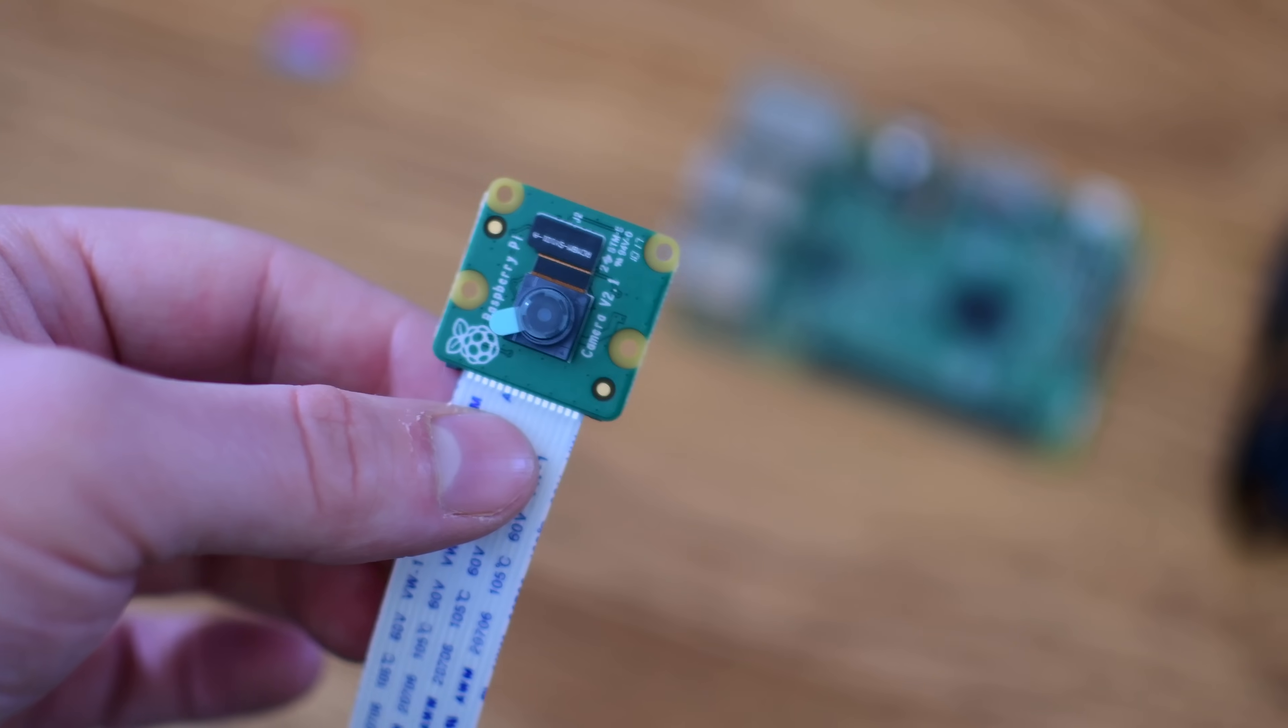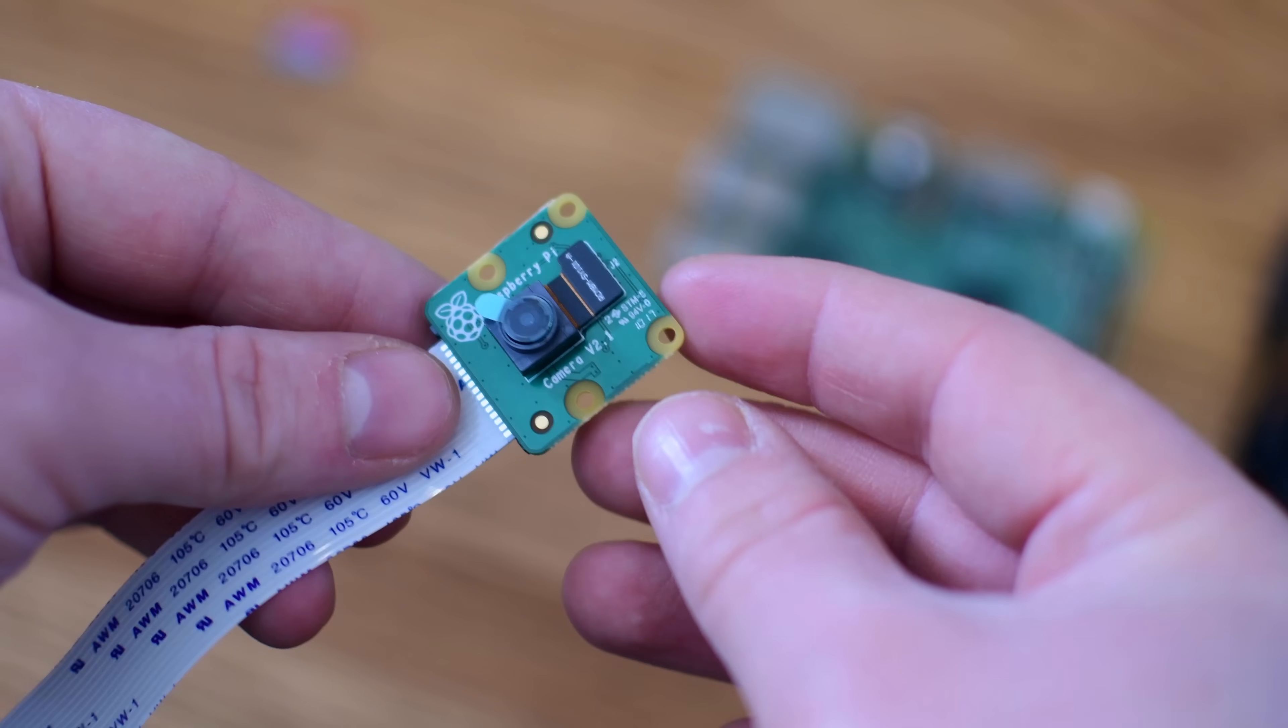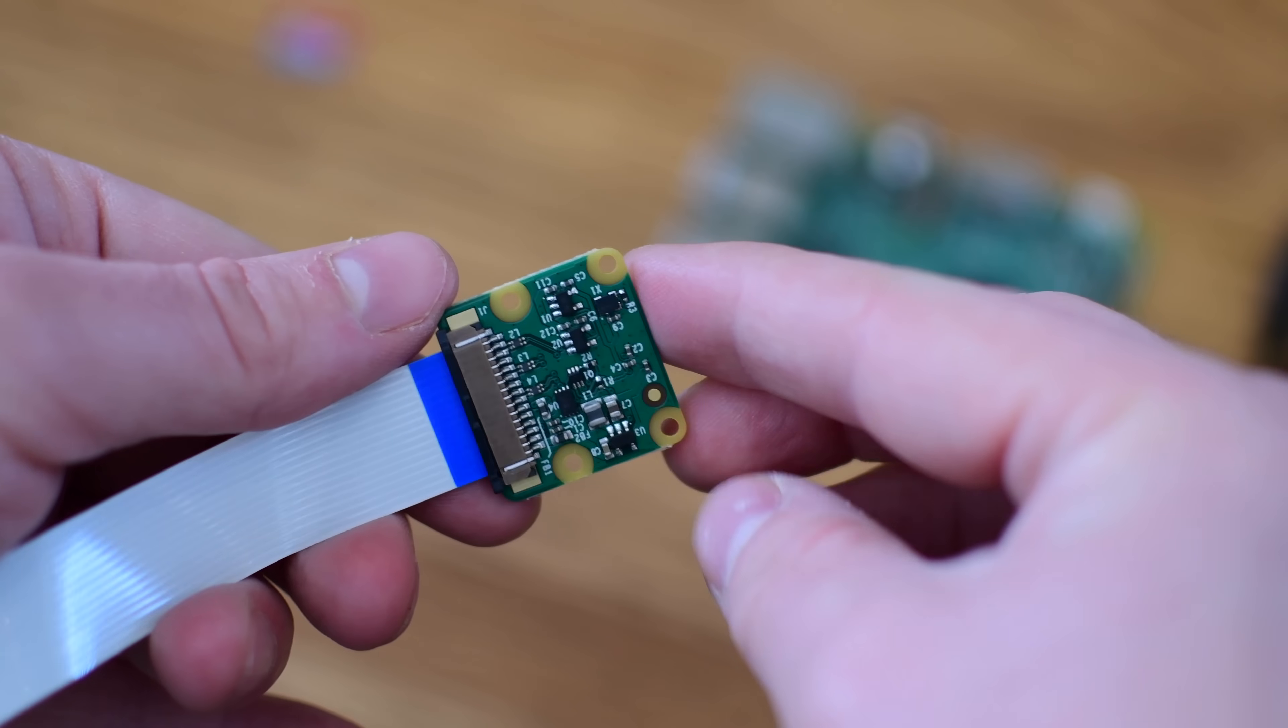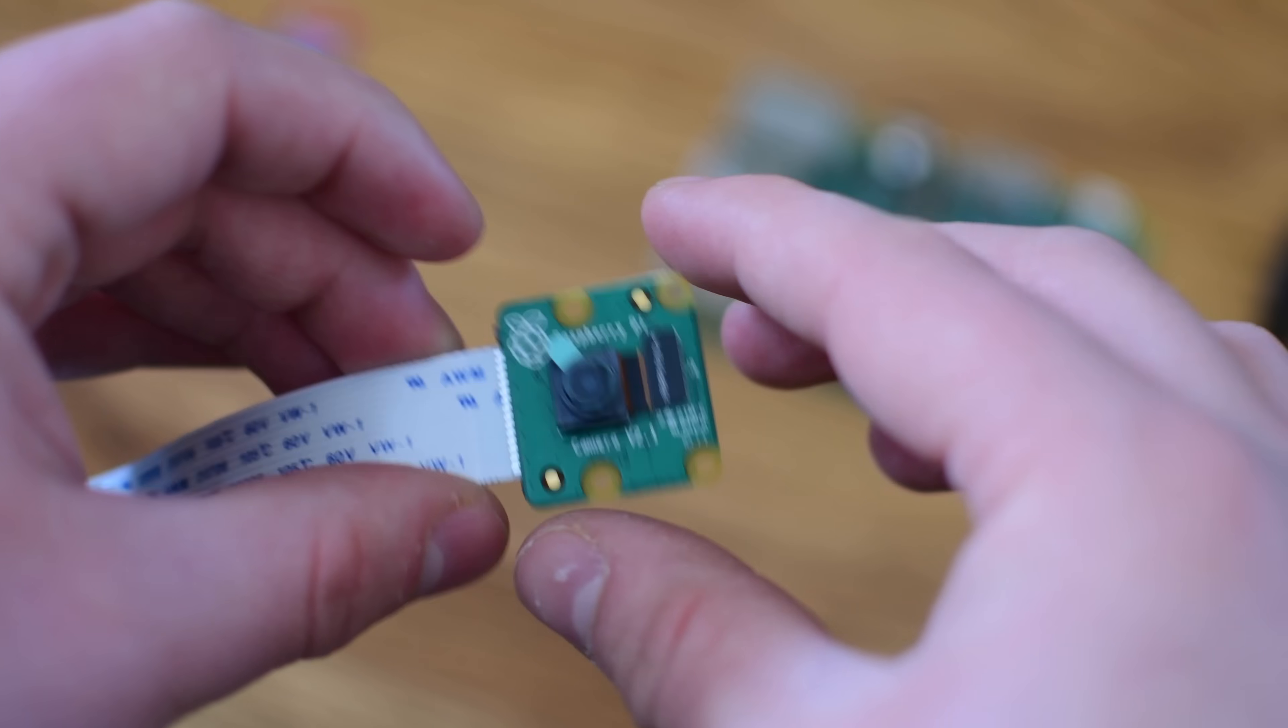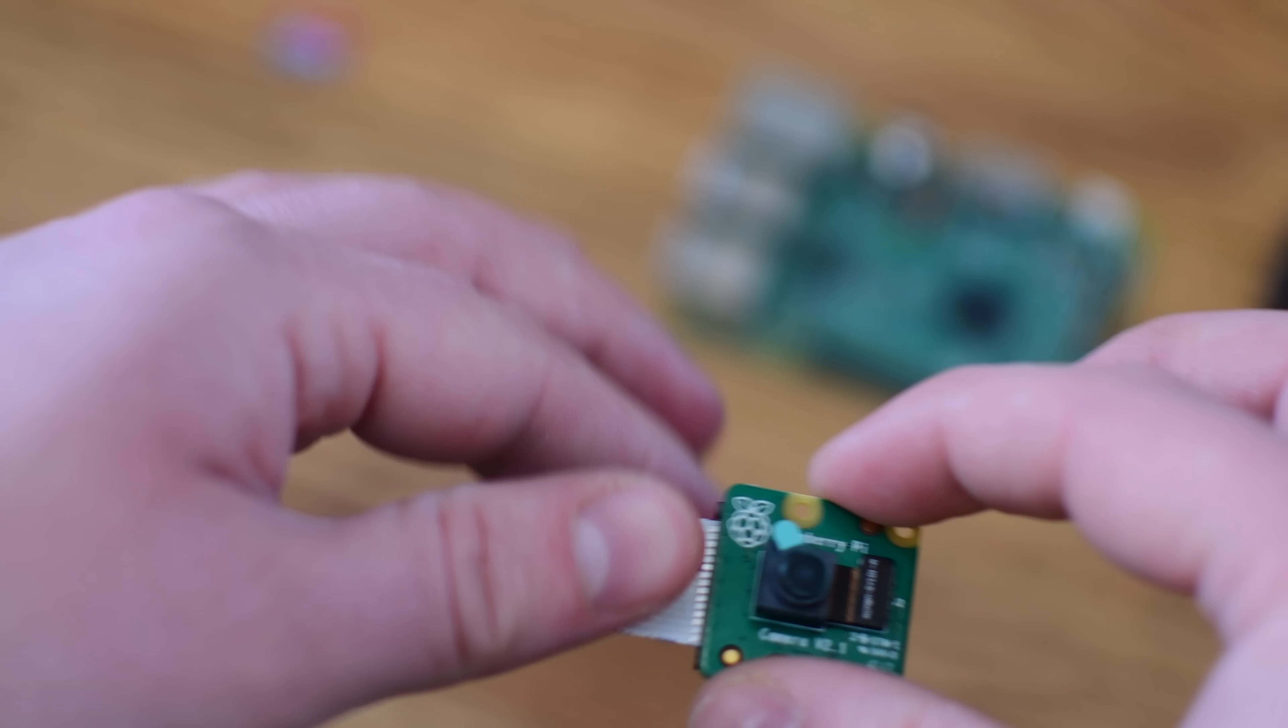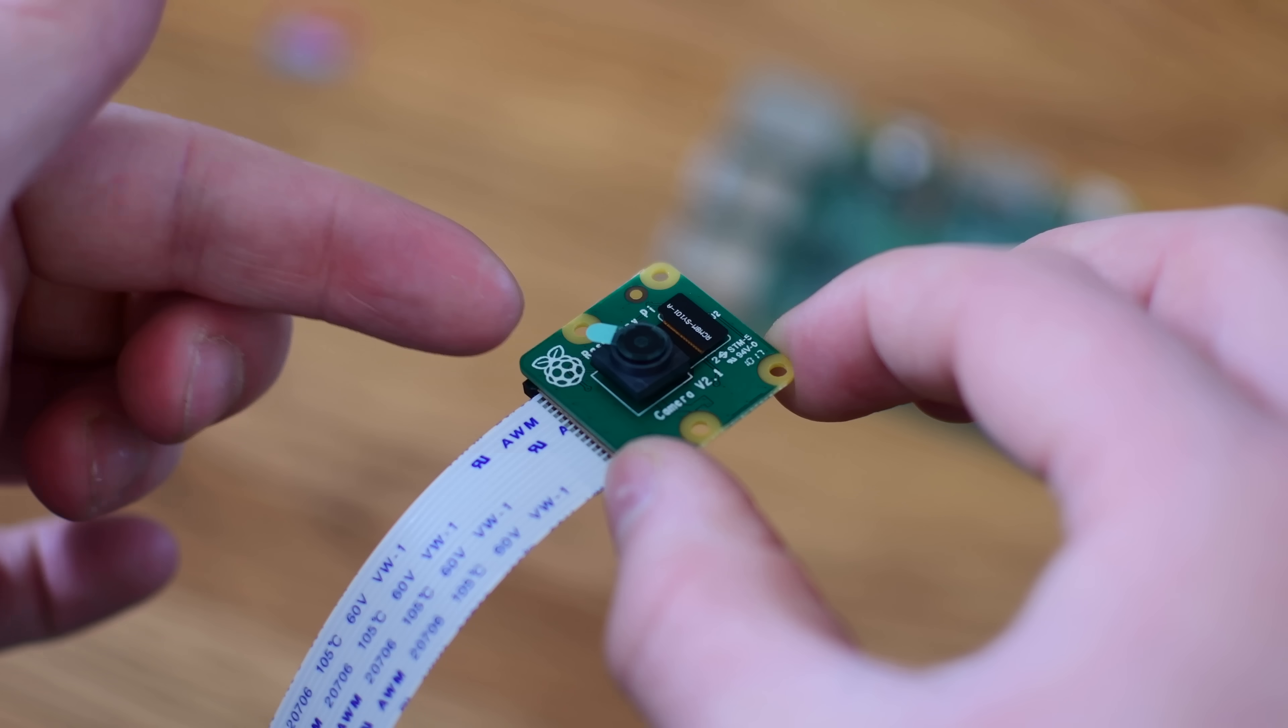We also use the official camera module, V2. There are other ones out there. They probably work, I don't see why they wouldn't, and they're definitely a lot cheaper than the official camera module. If you're looking to save a little bit of money, you could try out one of the cheaper models, but we're going to link all the official ones that we've used in this video, so we can kind of guarantee that what we're providing works. We'll have all those links down below in the description.